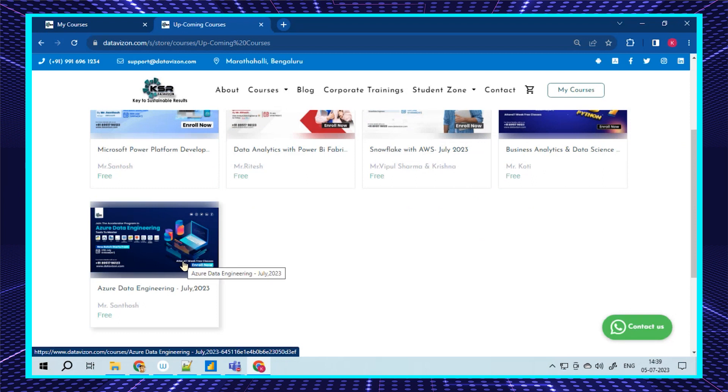Last but not least, we have Azure Data Engineering. As of today, I can say there's no other technology better than this because a lot of technologies are dependent on data. Unfortunately, data itself has a lot of issues. In order to fix issues and come up with pipelines, work with data cleaning and transformations, we have data engineering.